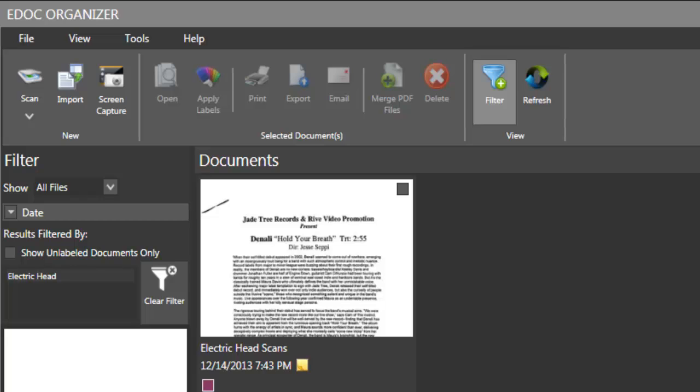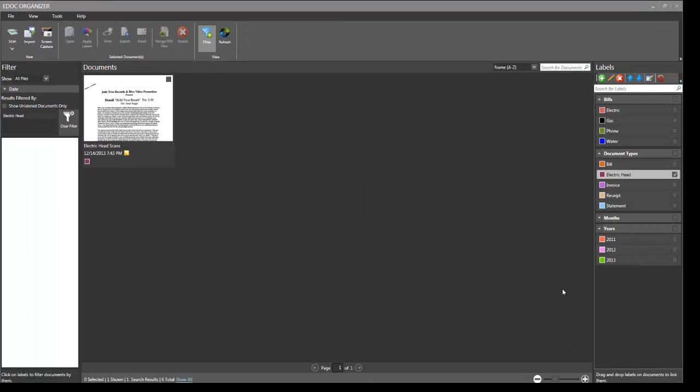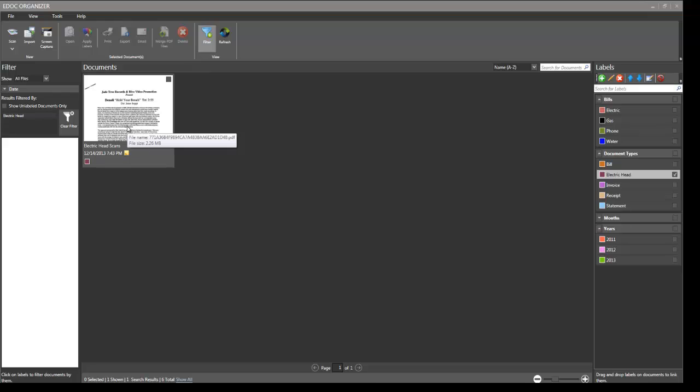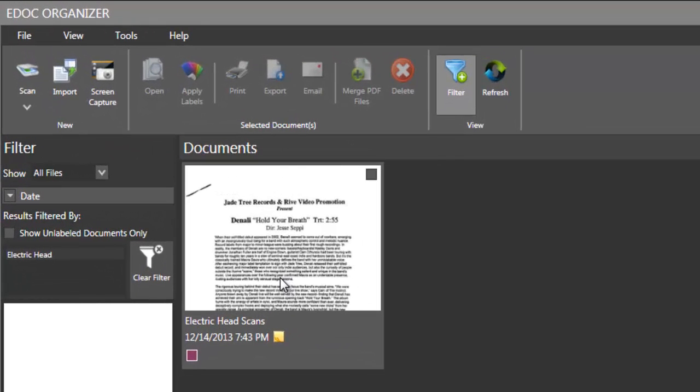So this is the basic interface that you will see when you open up eDoc Organizer. And I've scanned a bunch of documents here and you'll see this one, Electric Head, is actually one of my other companies doing video production, music videos and commercials. And this is some of the documents I've scanned that I've gathered over the years. I wanted to get rid of a lot of that stuff because it's just sitting around and being able to scan it and doing OCR on it makes it a lot easier.